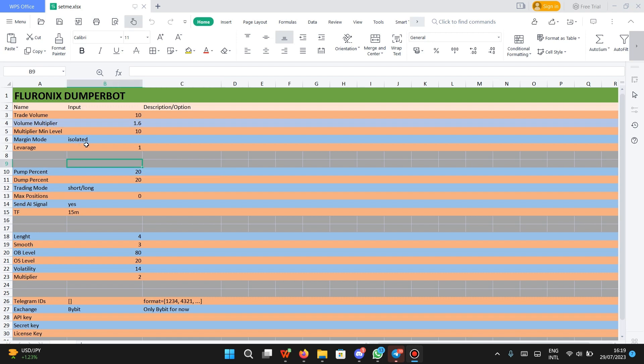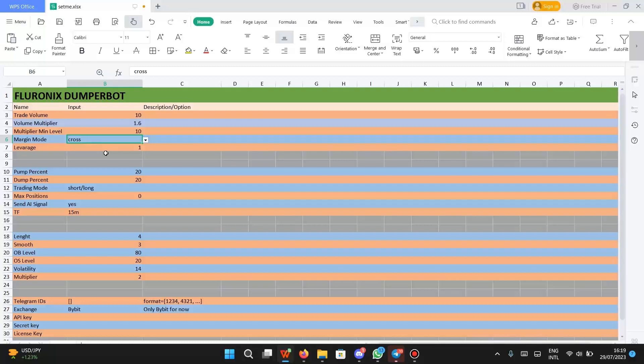Margin mode is where you can set your margin mode. Isolated means you only use the balance in your futures account (your futures wallet or derivative wallet) to execute trade. If you change it to cross, it means if at any given point the trade goes against you, you can still use the balance available in your spot wallet or other wallets to hold your positions.